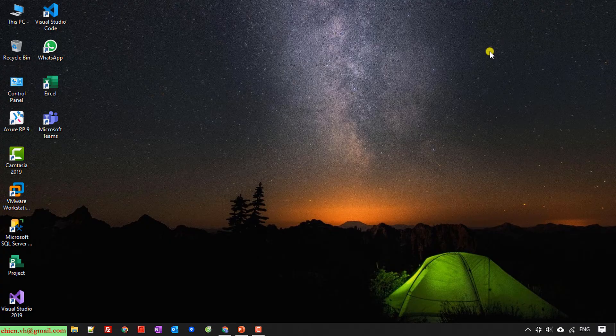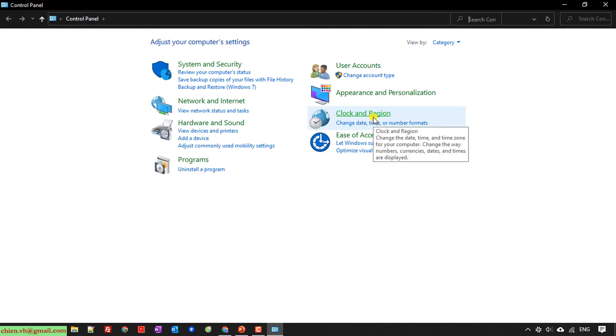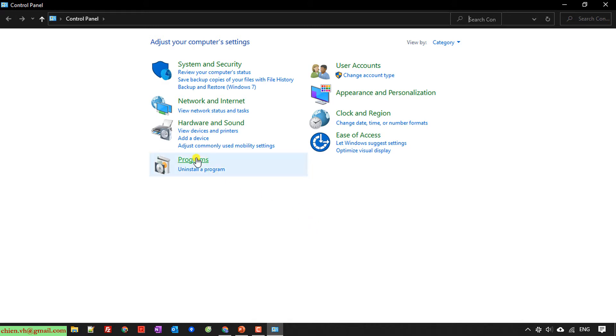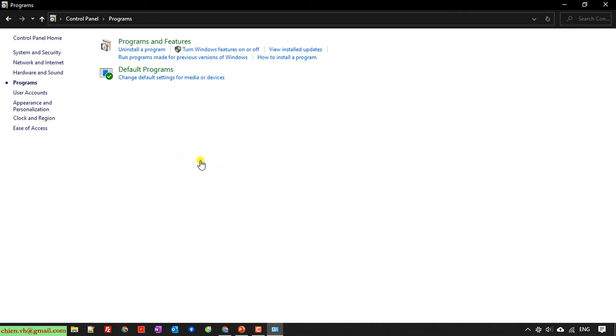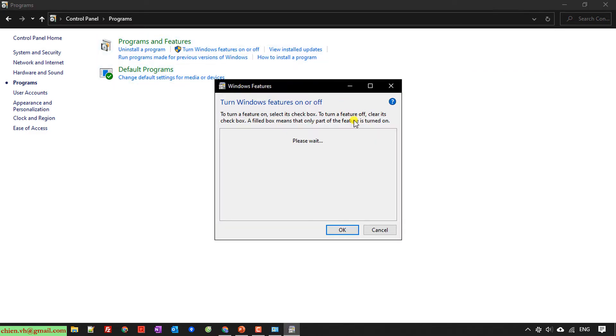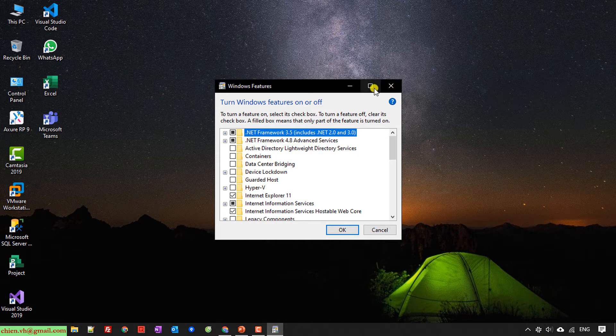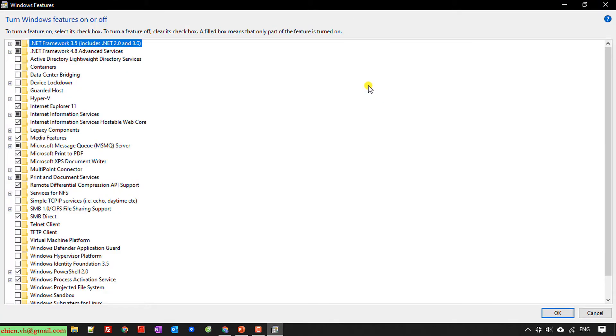You open the Control Panel, click on Programs. Under Programs and Features, we have 'Turn Windows features on or off.' When you are running ASP or ASP.NET on Windows PC, you will do the same activity by activating the Internet Information Services on Windows.